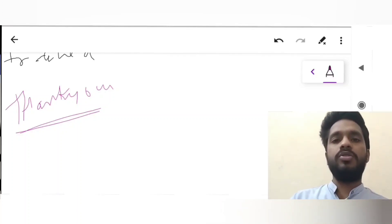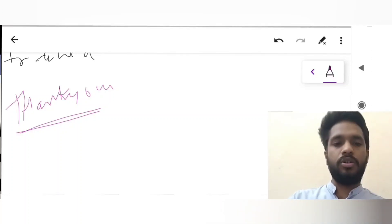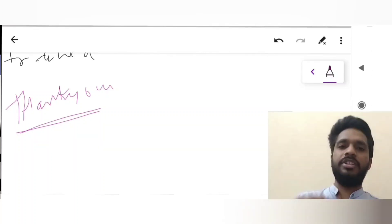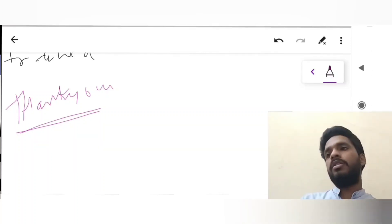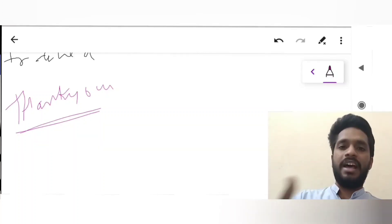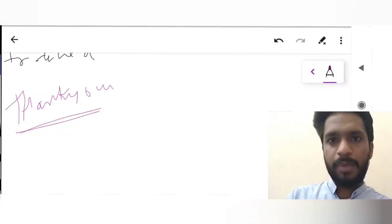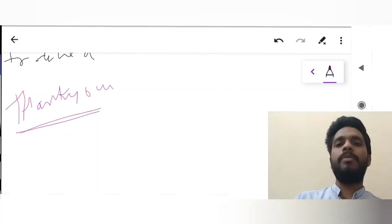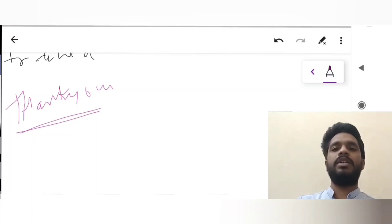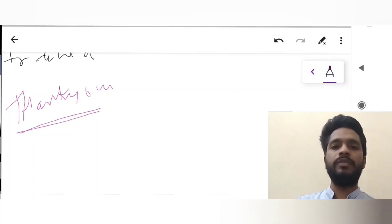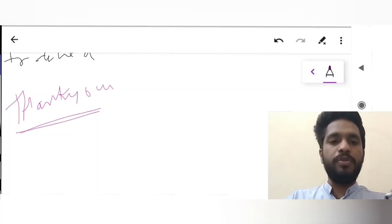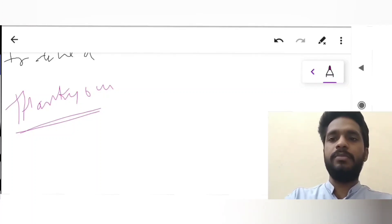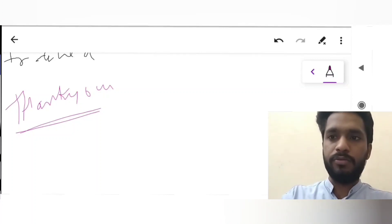Stridor can be caused by obstruction in the nose, tongue, mandible, pharynx, larynx, trachea, and bronchi. Thanks for watching the video, hope you liked it. Please like, share, and subscribe to the MediSimplified channel. Thank you.